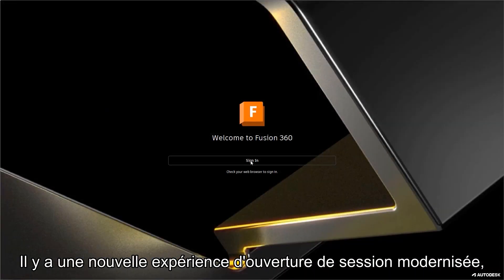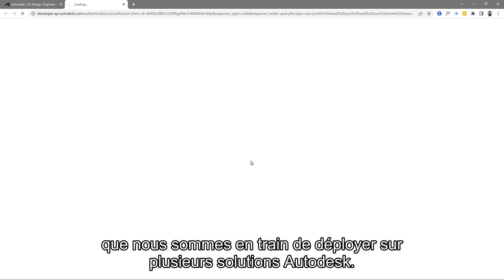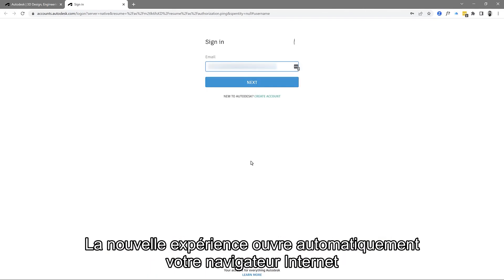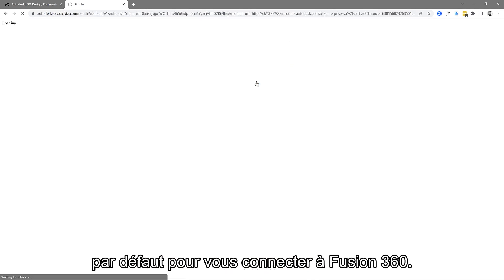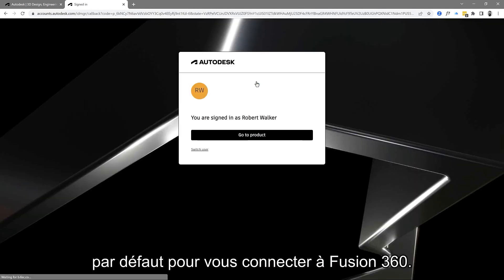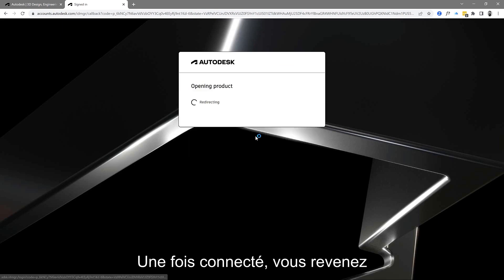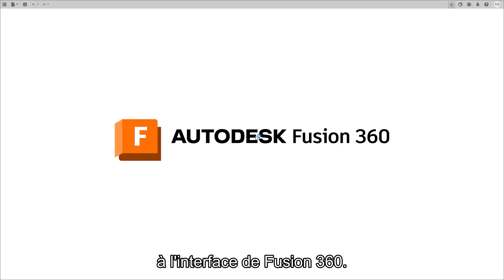There is a new modernized sign-in experience which we are rolling out across multiple Autodesk solutions. The new experience automatically opens your default internet browser for logging into Fusion 360 and once signed in you are transferred back to the Fusion 360 interface.